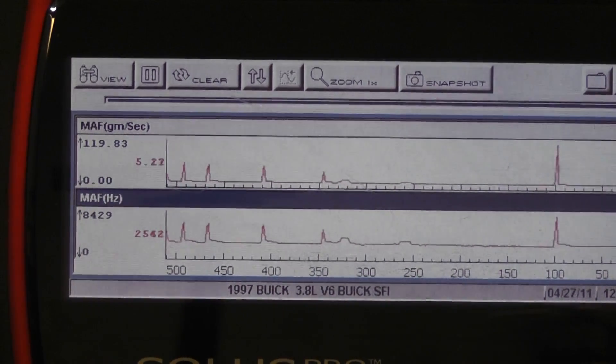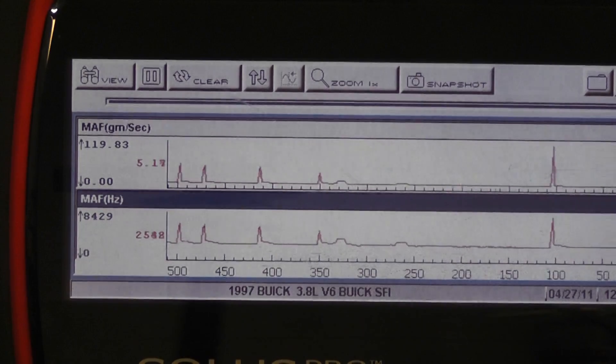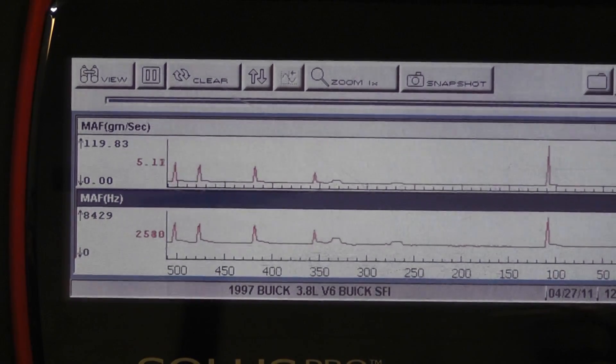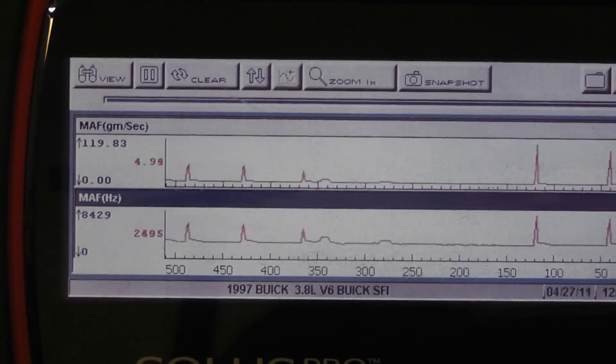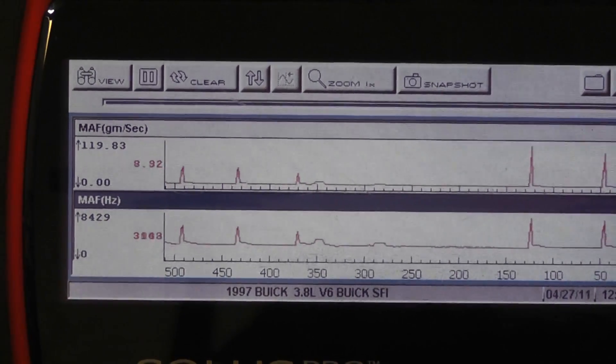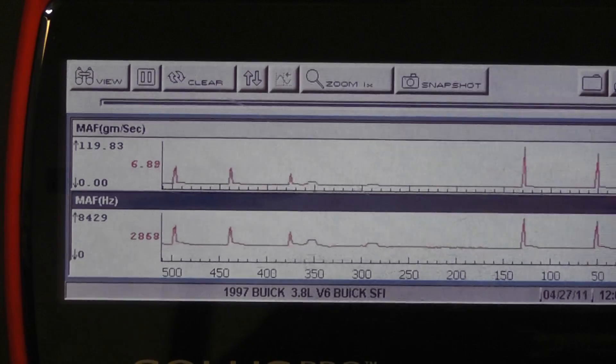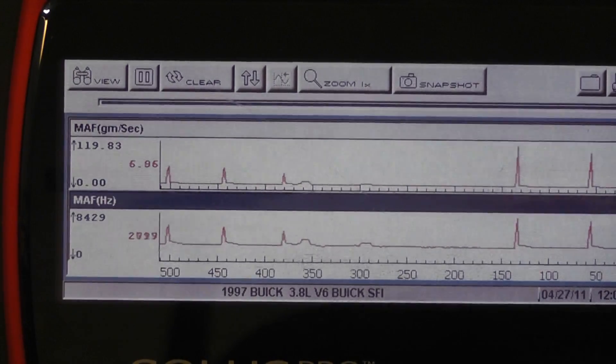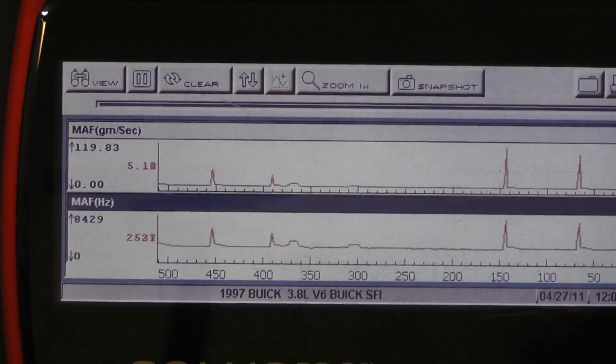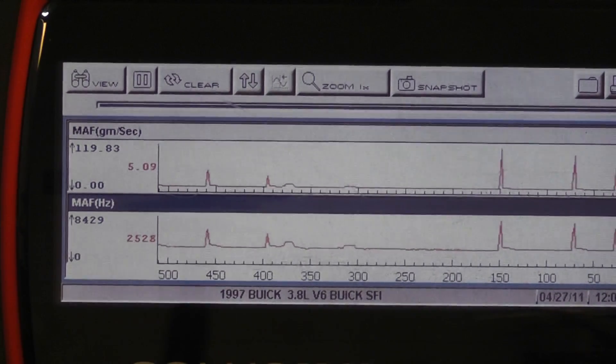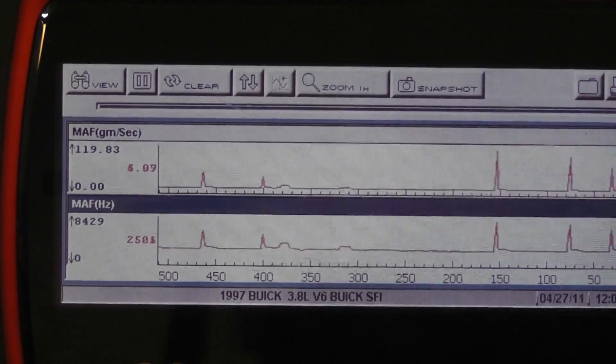So we're looking for 8,500 hertz. That's the number we're going for. Did we hit it? 8,429. 8,429. I'm okay with 8,400.